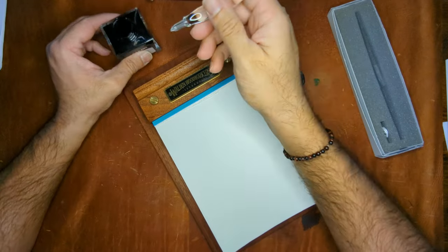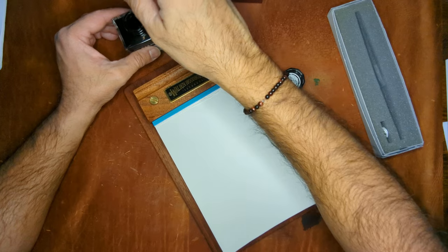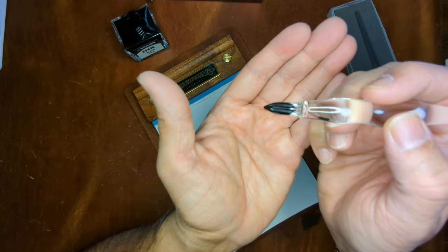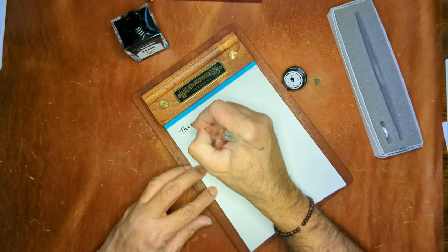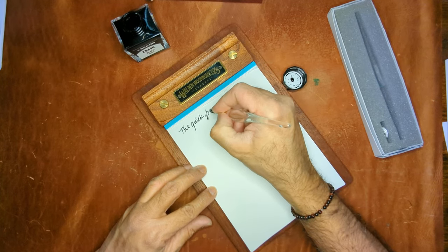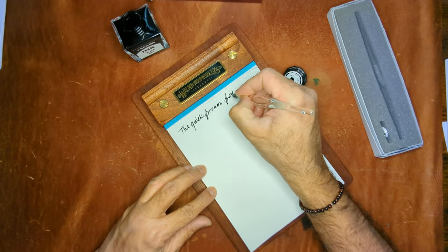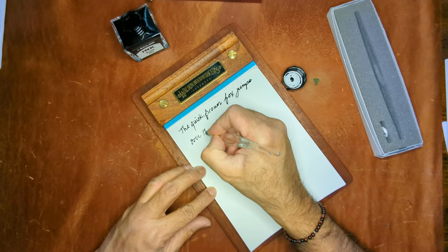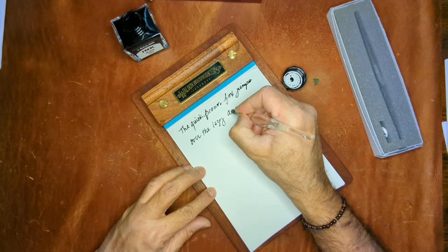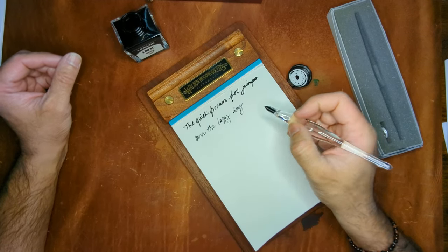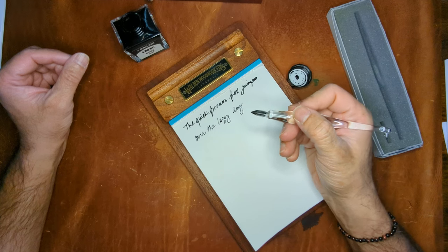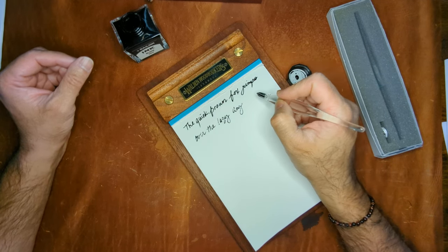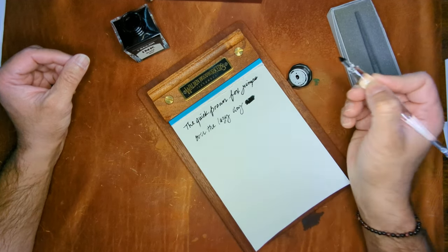What I'm using paper wise is the Galen leather everyday notepad in 52 GSM, Tomoe River paper, just to do quick little ink jots and see how each one of them writes and give you my feedback and thoughts. I'll start off with the new one. So you can see it pulls into the channel there and then we'll do a quick writing sample.